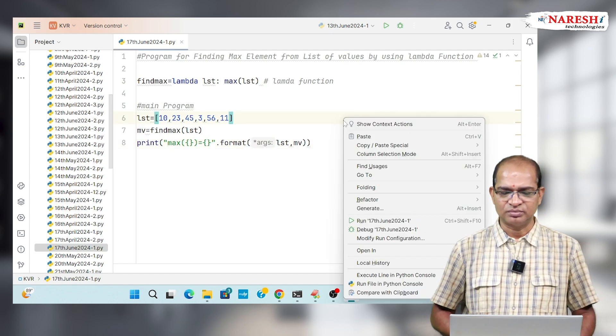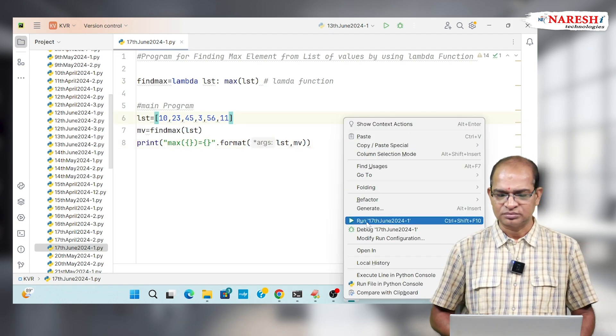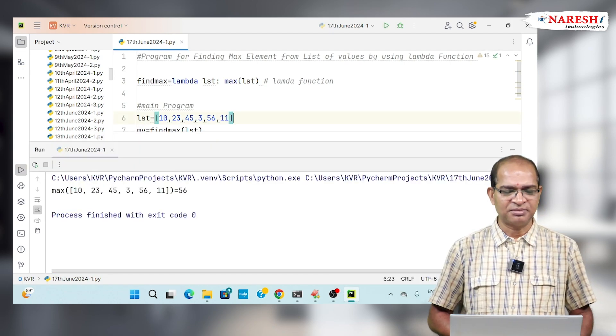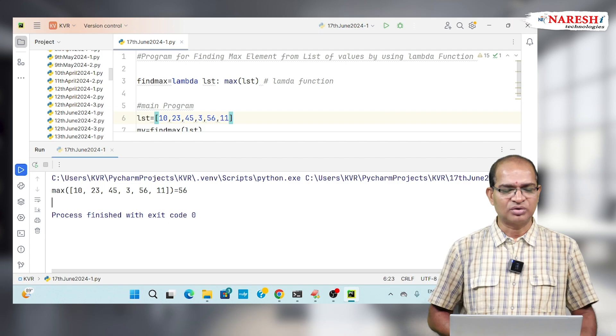Let's run this code. So I am getting the maximum value out of that.